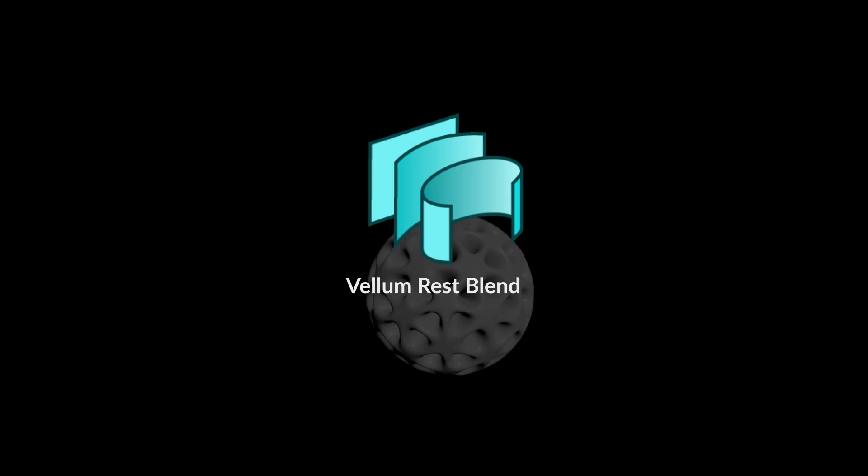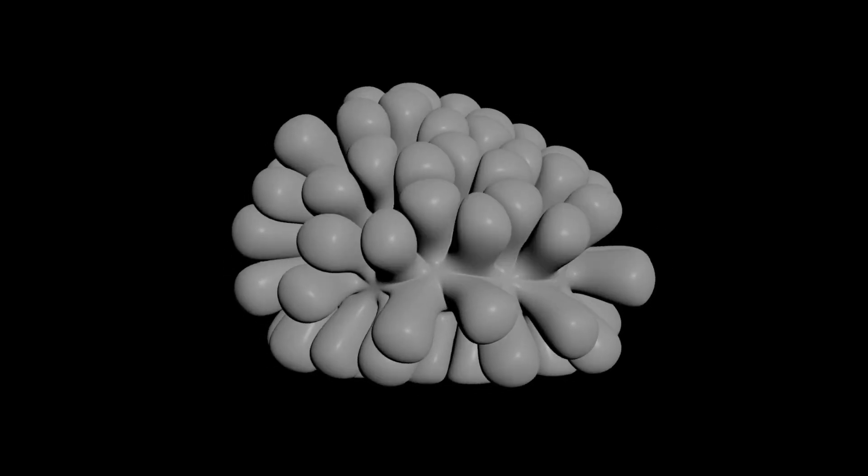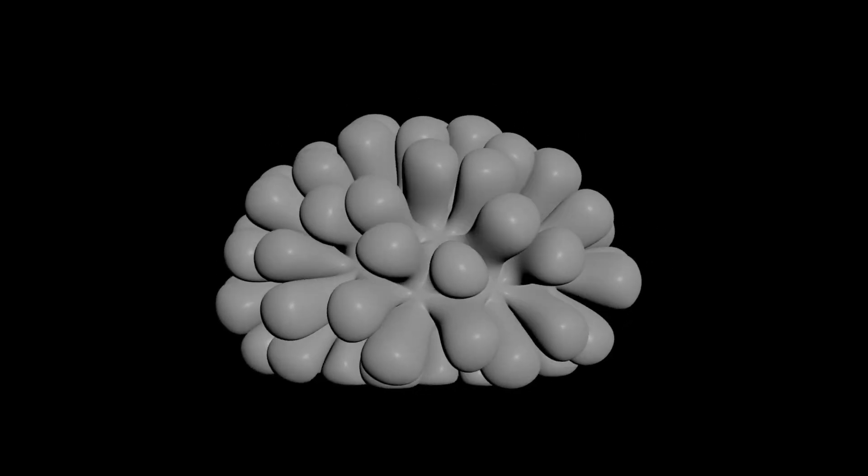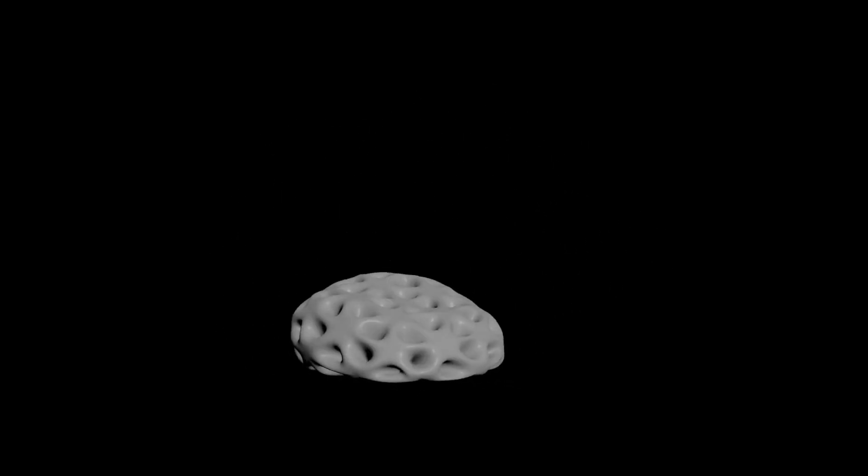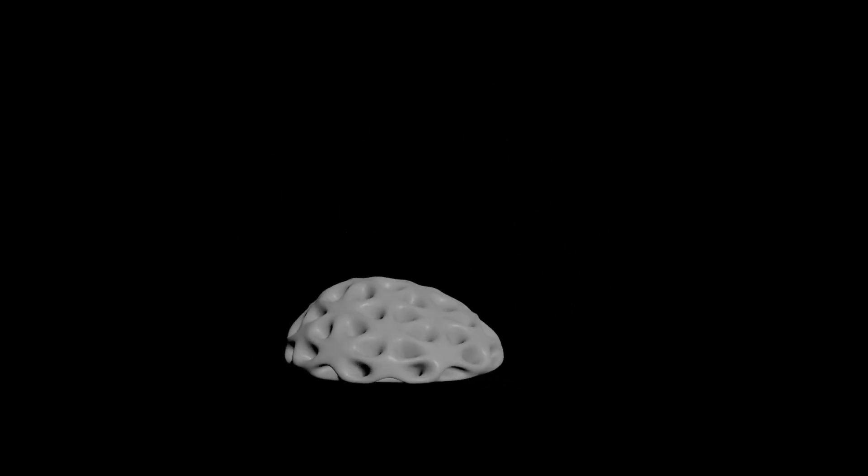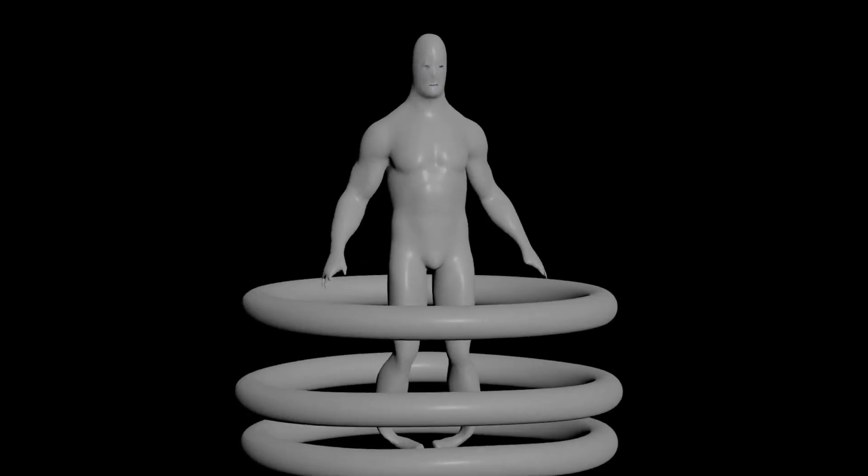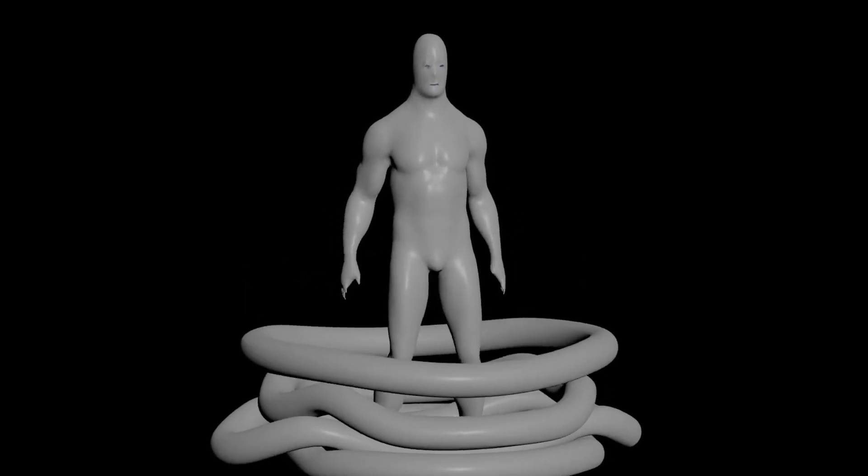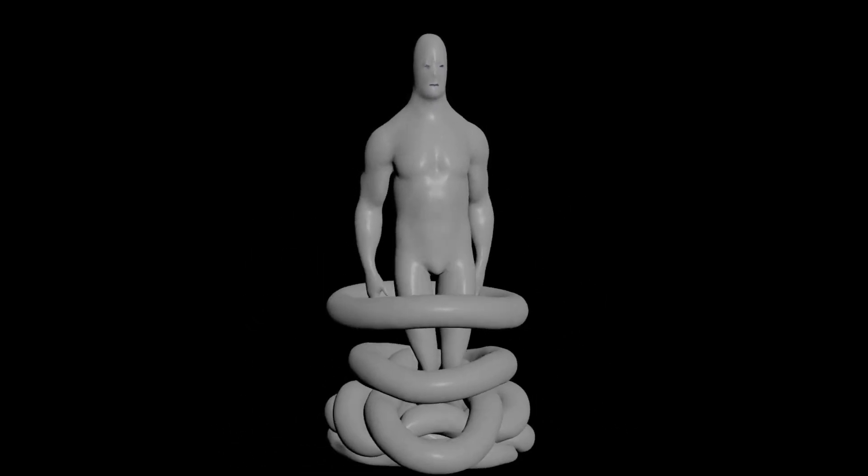Here's another Houdini node. Let's dive in and check it out. Vellum Rest Blend. This is super useful. It lets you morph between different rest states of geometry, updating the constraints for you. So you get some really nice Vellum behavior instead of a static blend shape.